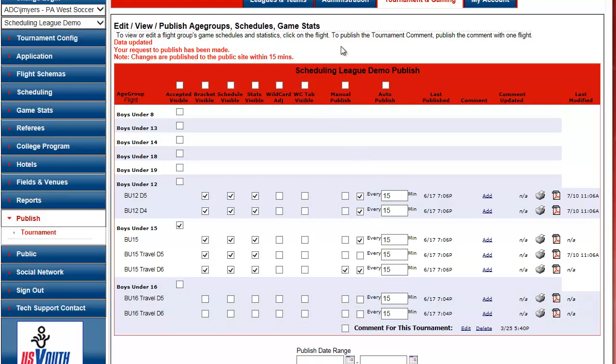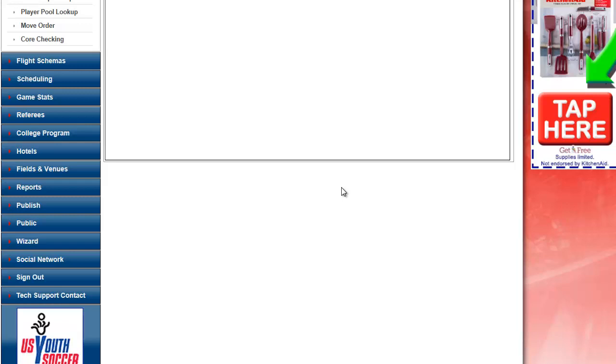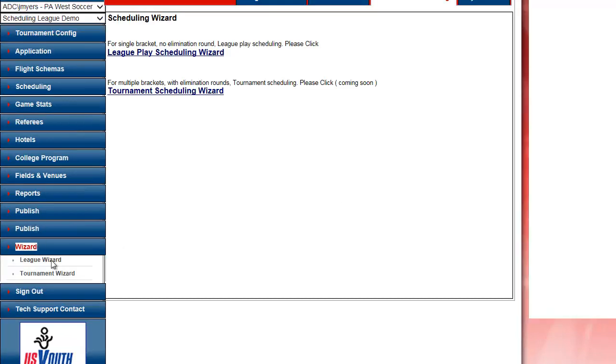Now I'm going to demonstrate the new Scheduling Setup Wizard. We've added a new link here called Wizard. When I click on the Wizard, it gives me two options.